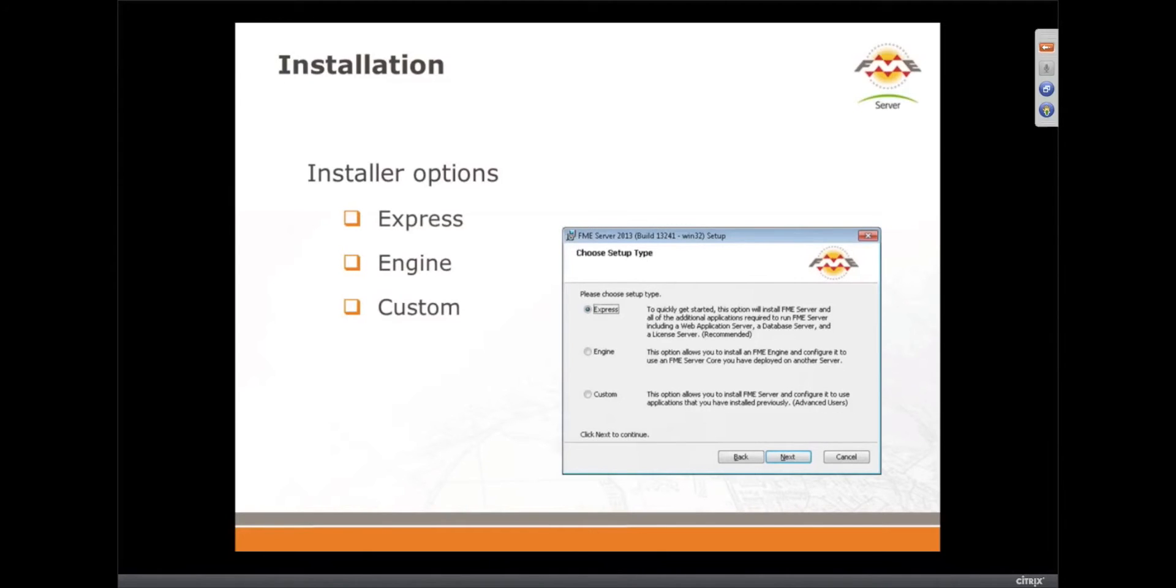In the installer, when you do actually go to install, you'll see there's a new option, an engine option, and that just helps you with those high capacity and high availability installs.